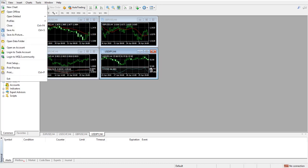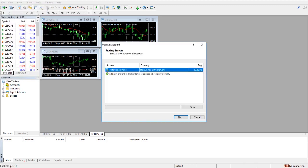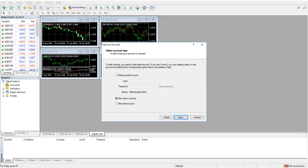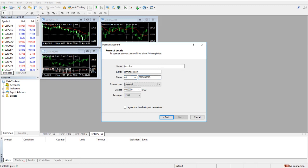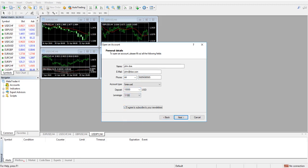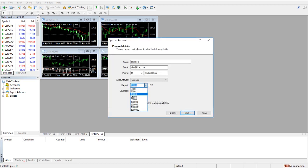For that we have to create an account. We choose from the file menu open an account, let's create a demo account, a new demo account. We input some data in here and we try to simulate the trading conditions we will be using in the live account.